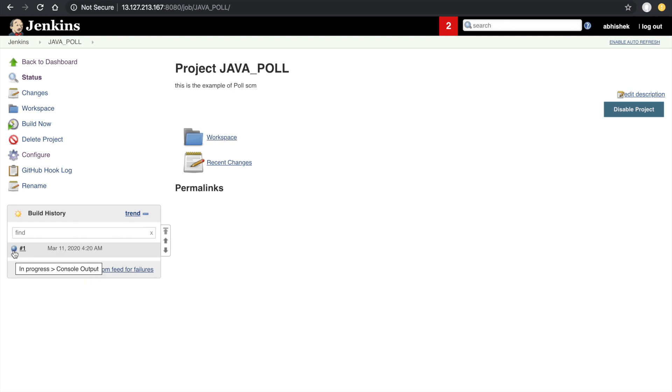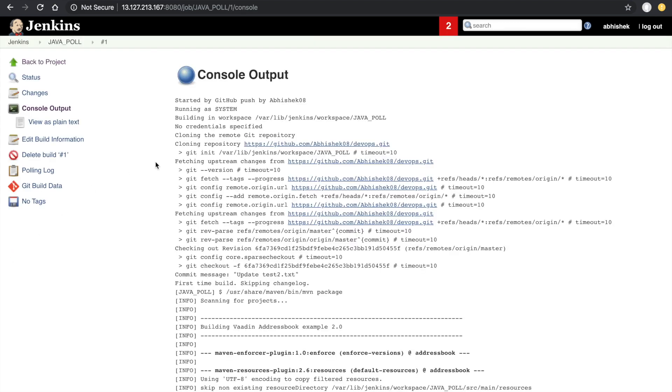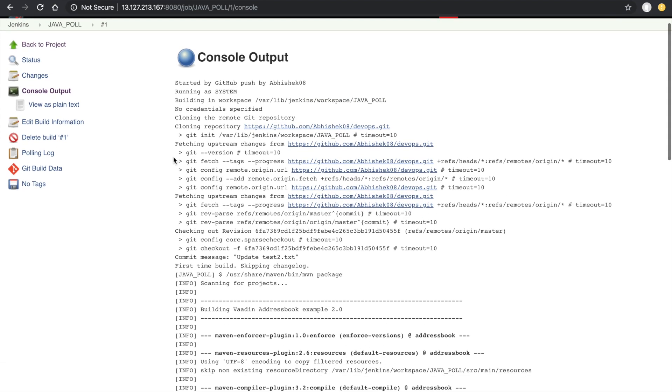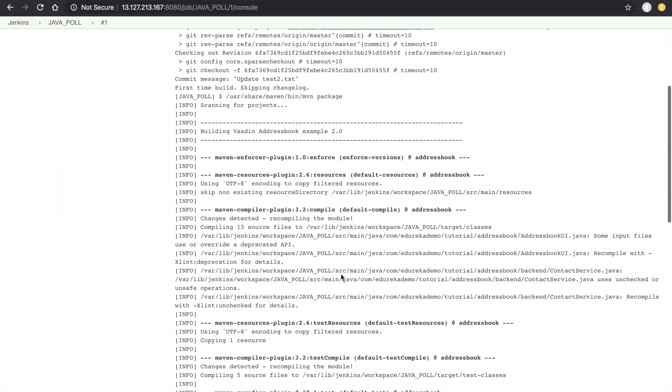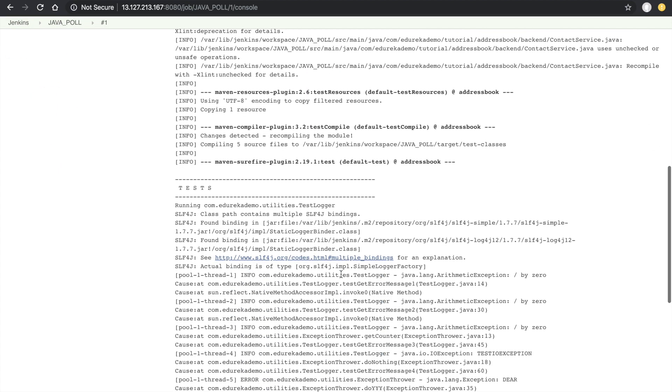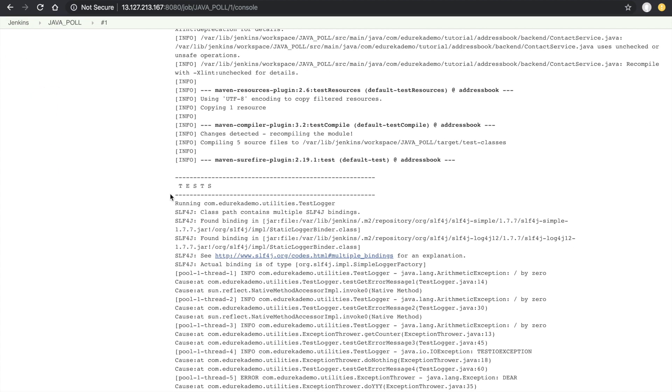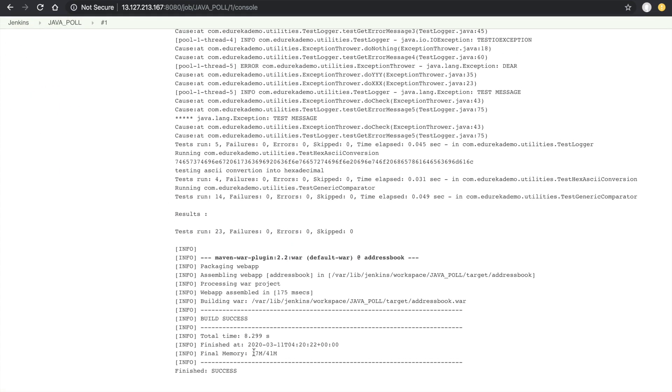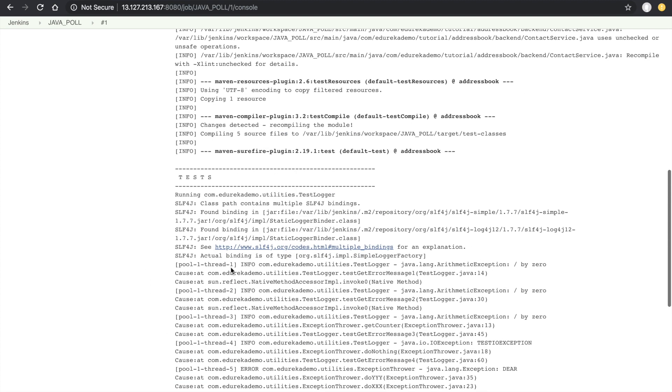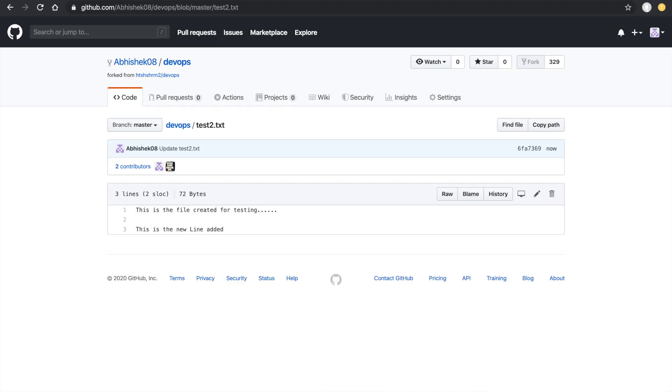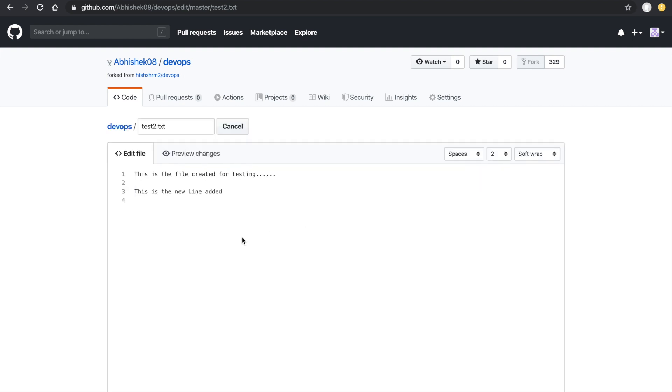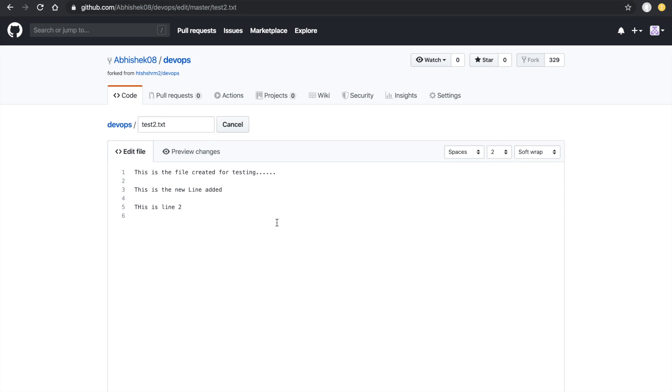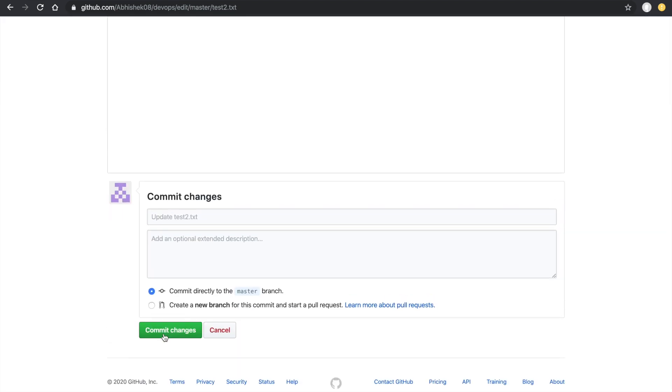When we click here it will execute all these things. It will check out the code, start the test execution, and generate the build. This is the polling. Let's do again for testing. I will do one more line here: this is line 2. Commit the changes.